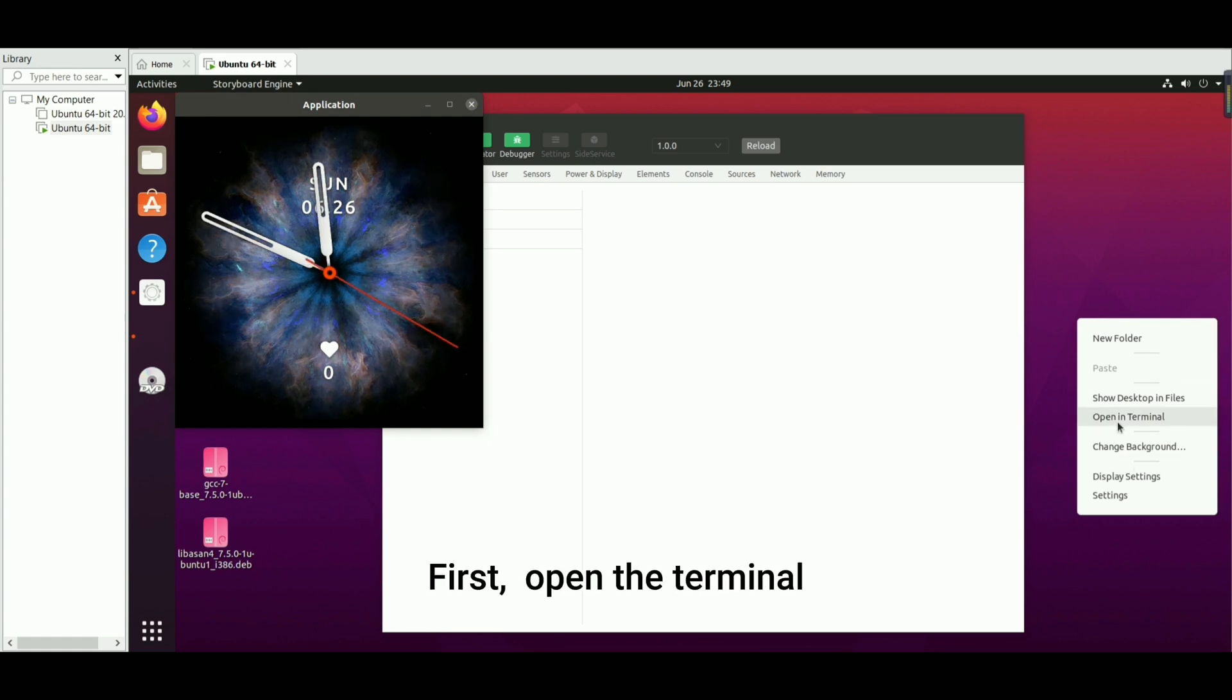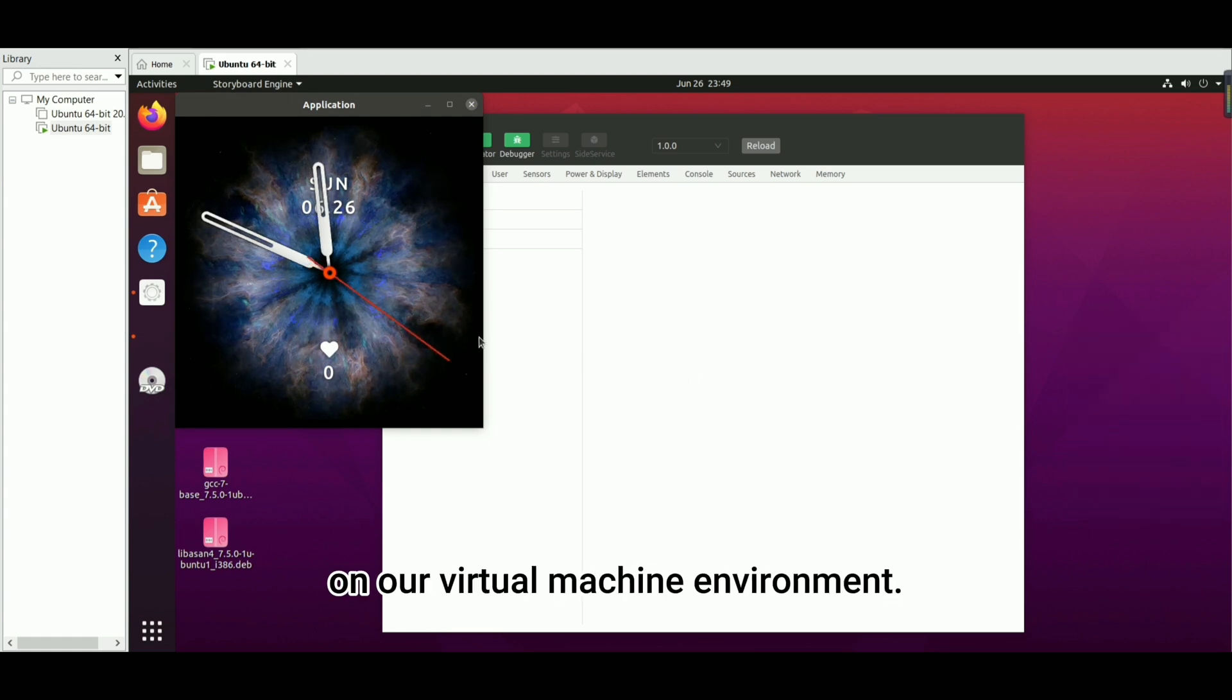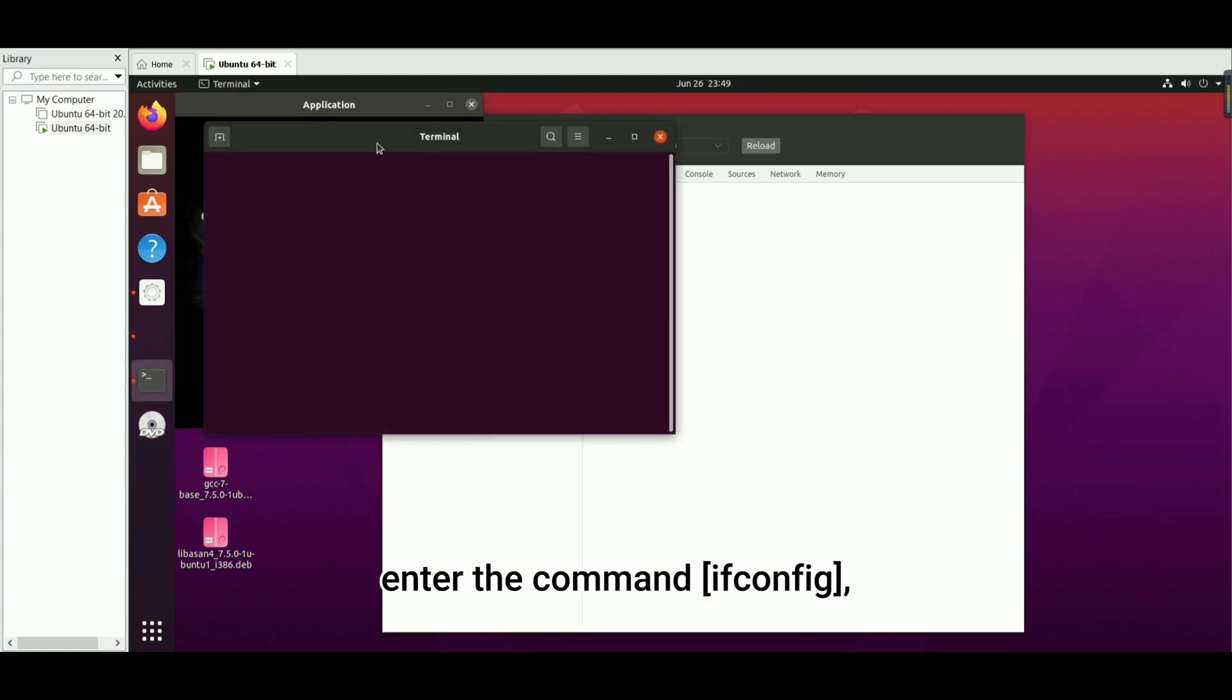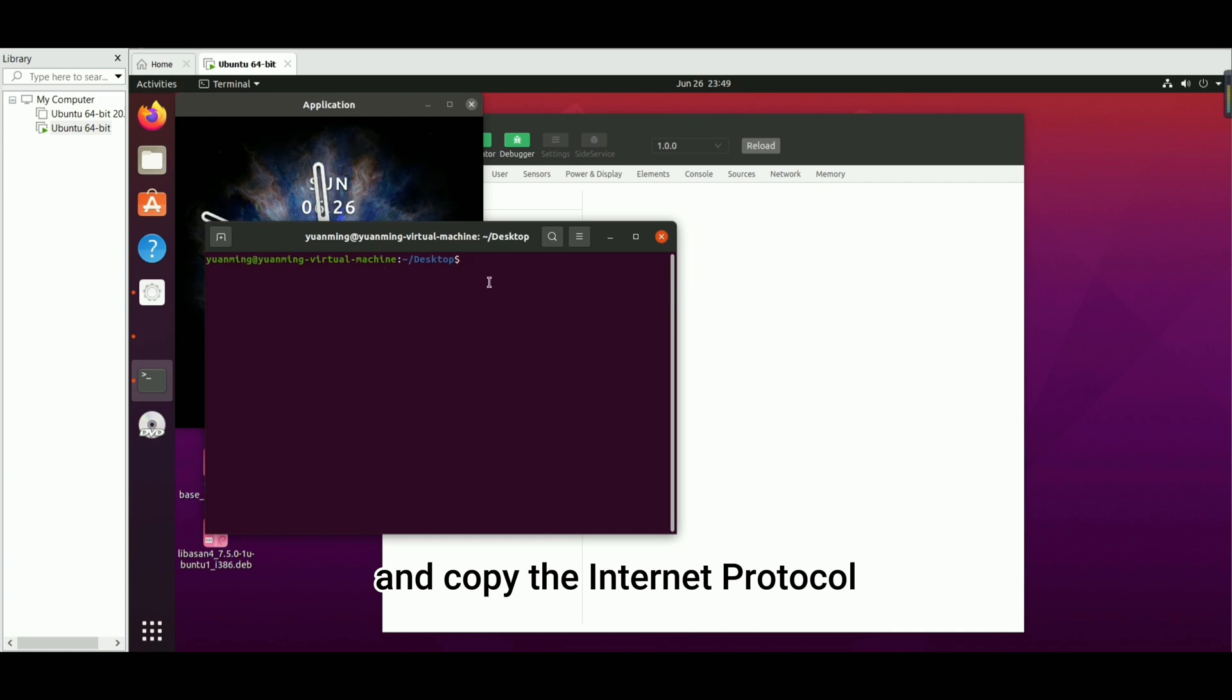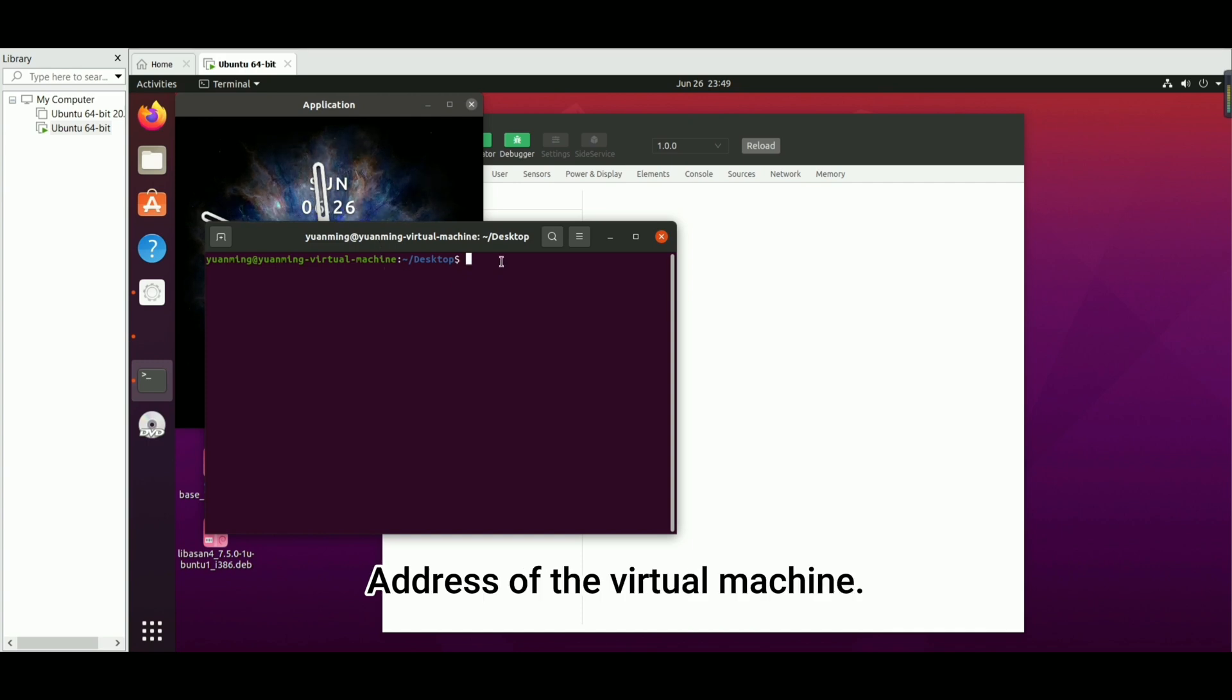First, open the terminal on our virtual machine environment, enter the command ifconfig, and copy the internet protocol address of the virtual machine.